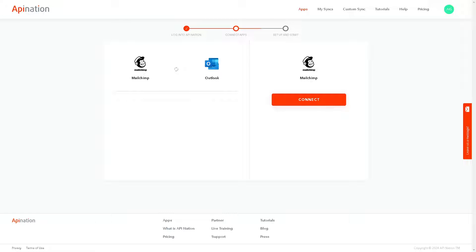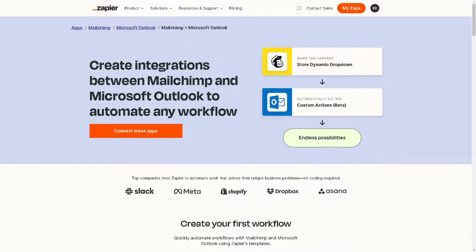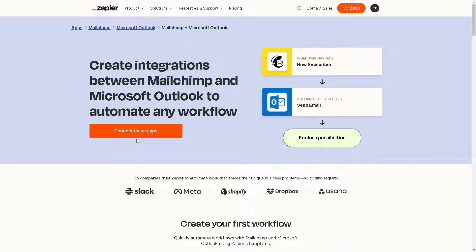The next method that we know is if you have an account here in Zapier. You can create integrations between Mailchimp and Microsoft Outlook to automate a new workflow and you can explore endless possibilities. All you're gonna do is click on the orange button here to connect these apps.